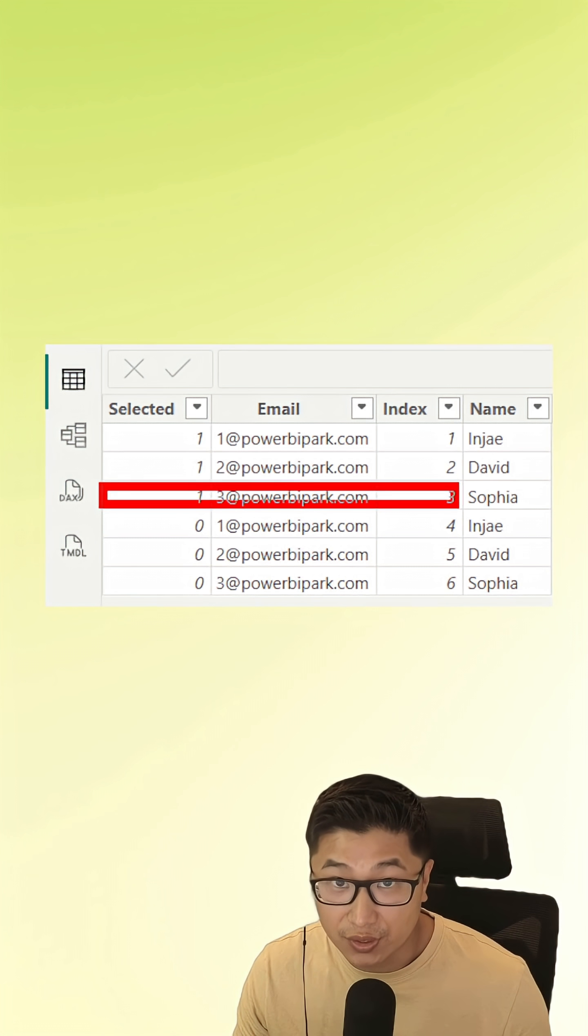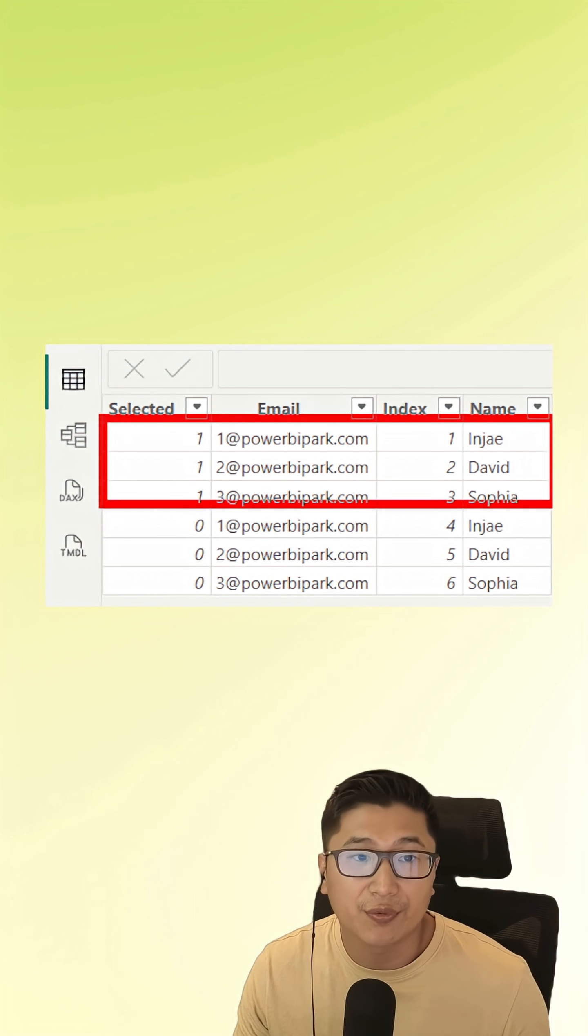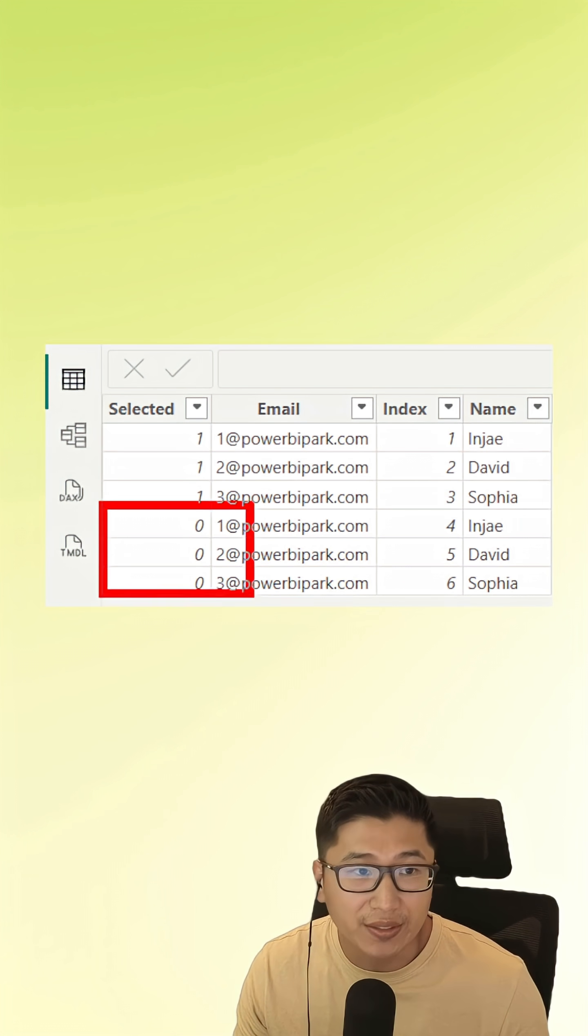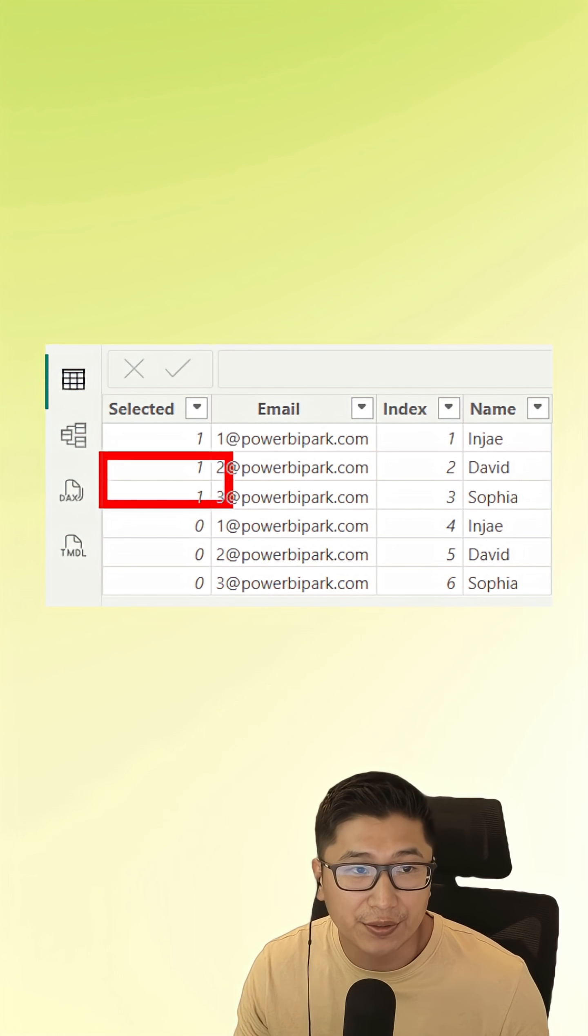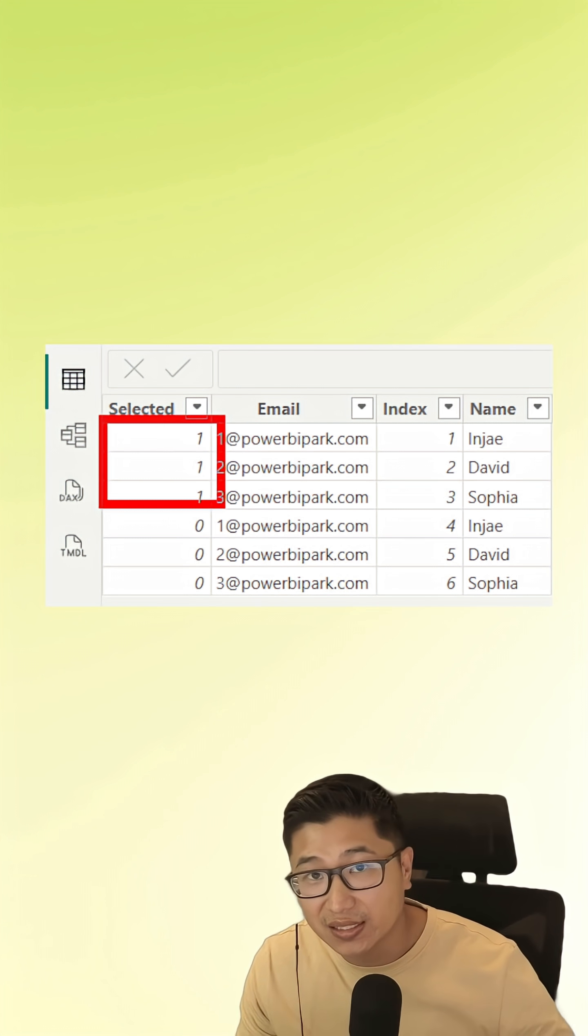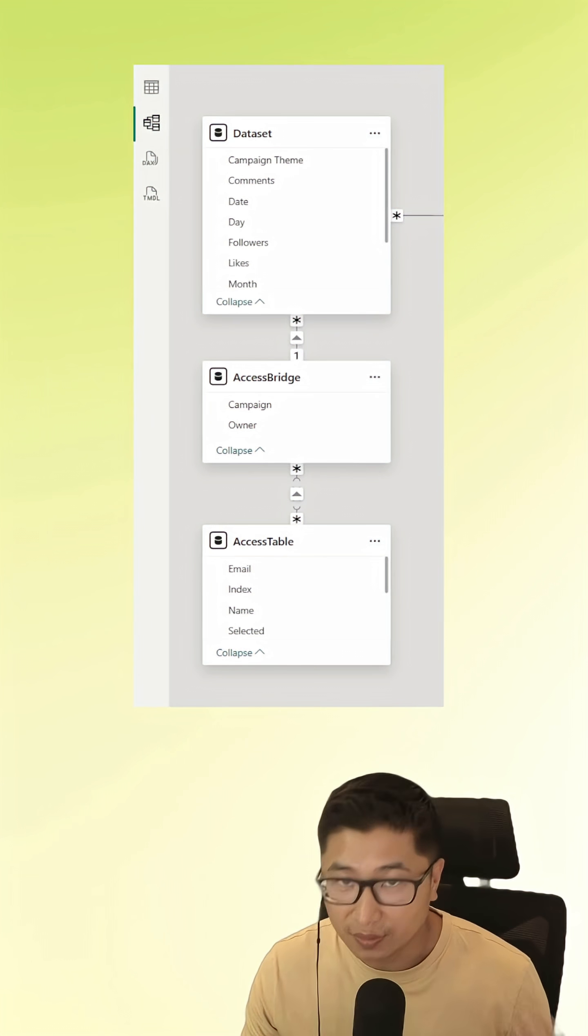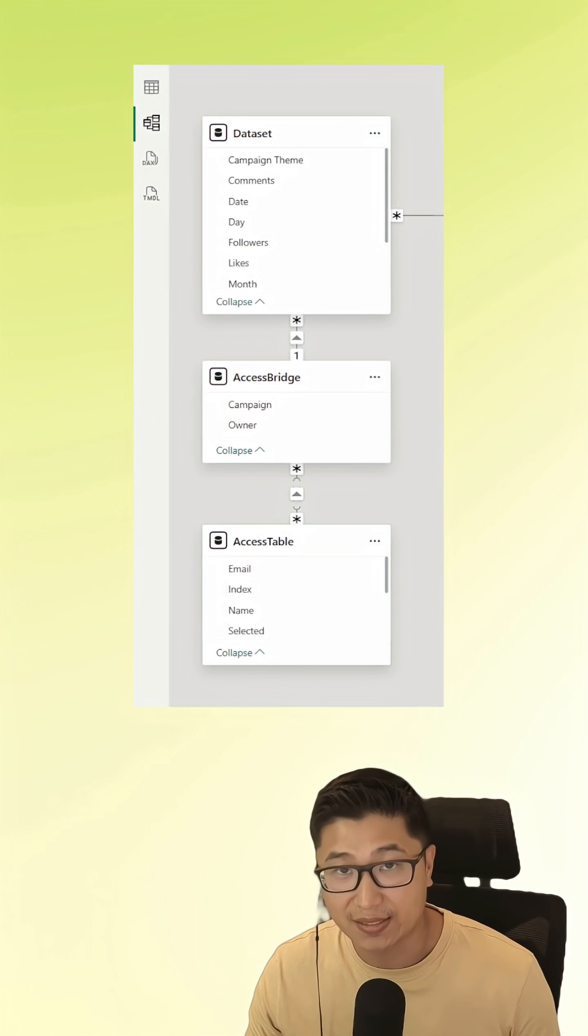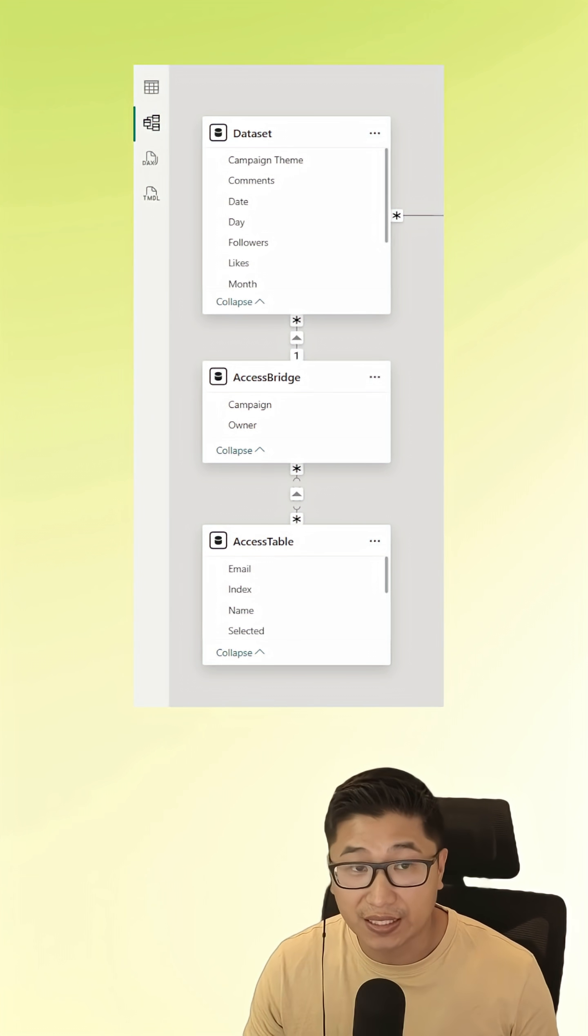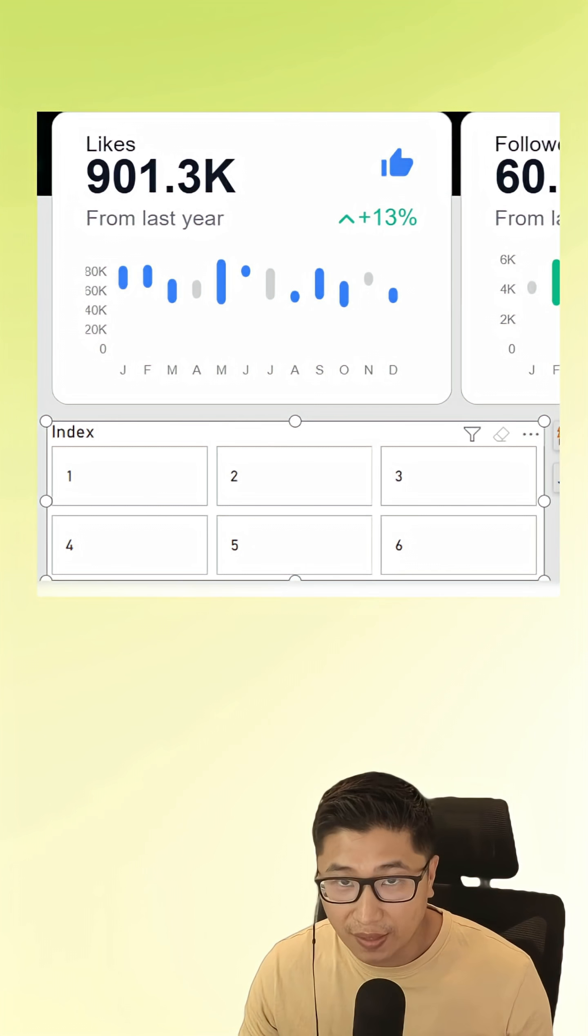The first thing that you need is actually everyone's email, but you need to have it twice with zeros and ones so that you can differentiate between who's selected and who's not. Then, that access table needs to filter your data set somehow.